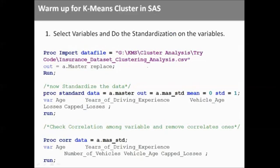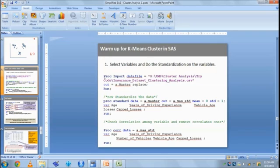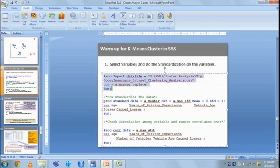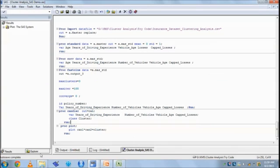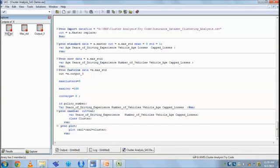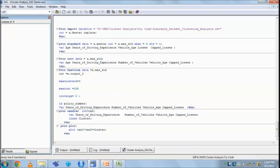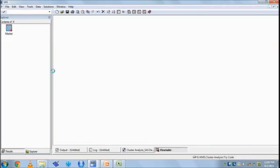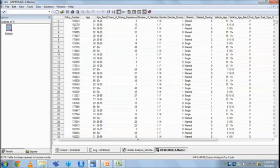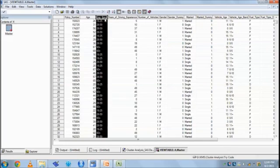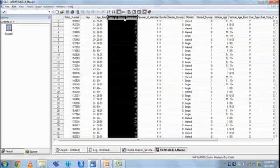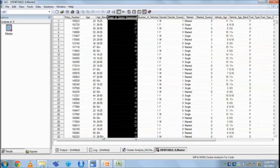Now let's learn how to do it in SAS. We first import the data set. So this is a data set in which policy number is there, age is there, band of age is there, years of driving experience. Clearly it's a motor vehicle insurance data.